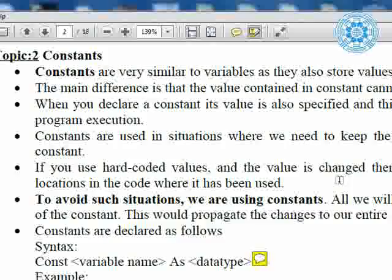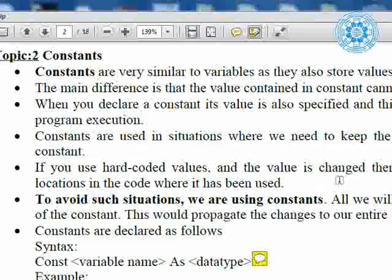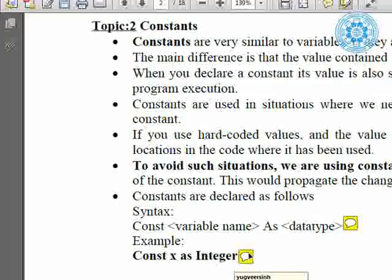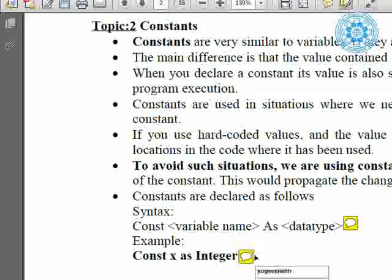The syntax for declaring a constant is: `dim constant_name as data_type = any_fixed_value`. For example, `dim x as integer = 10`. In short, when we execute the program, the value of x will be stored and we know the value of x before execution of the program — that is 10. So we can say that x is a constant.